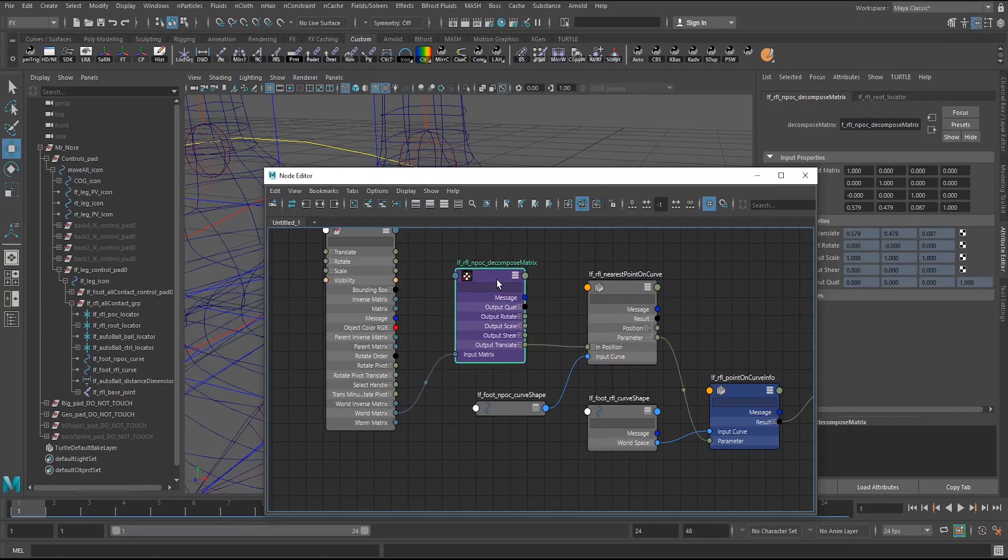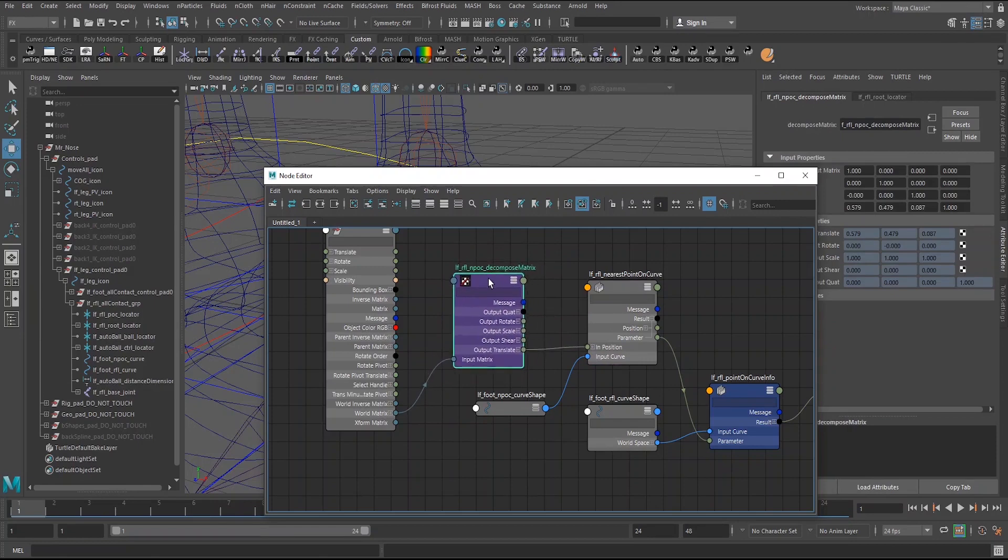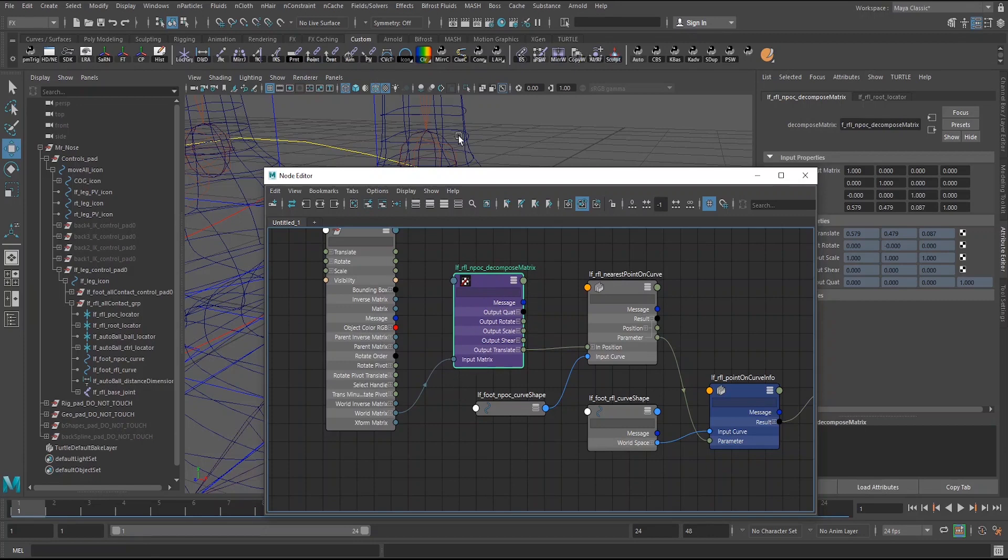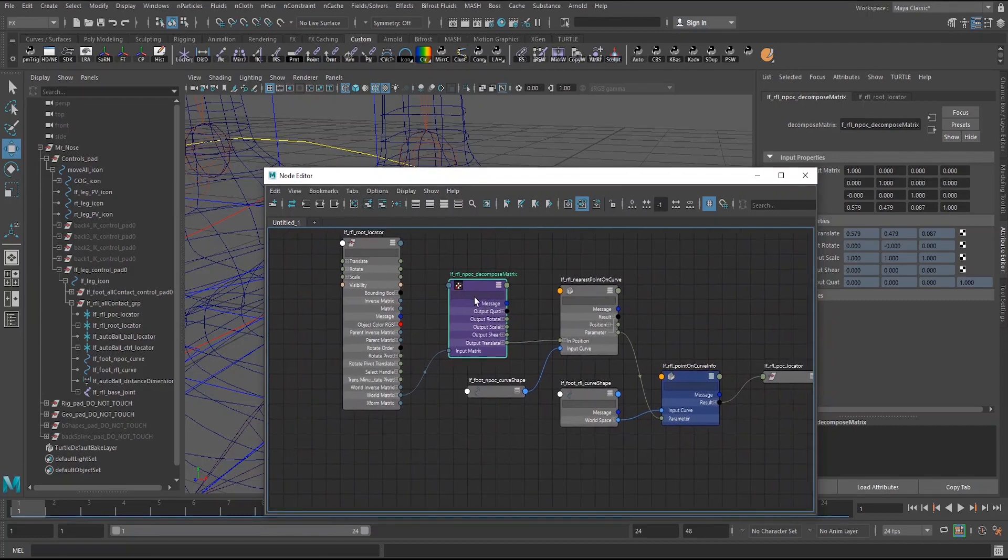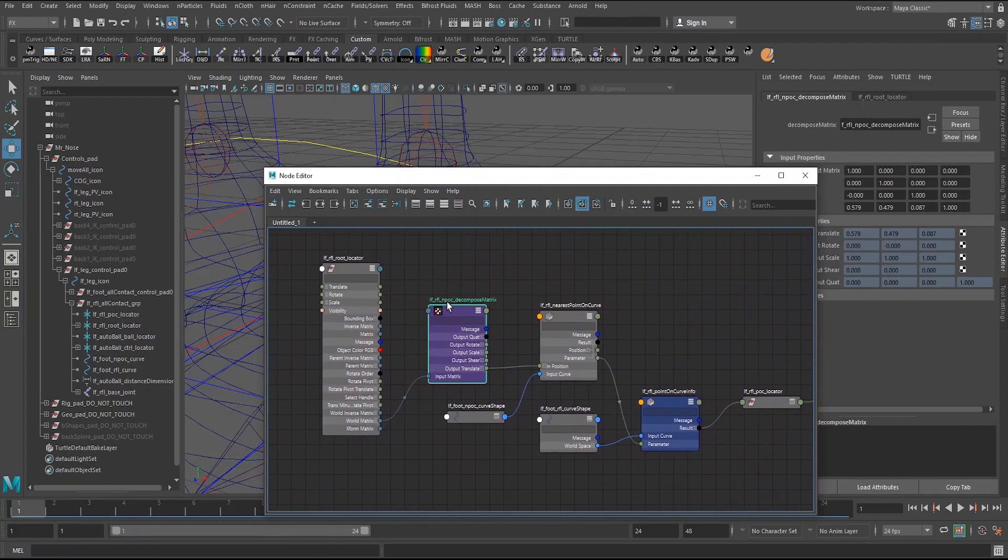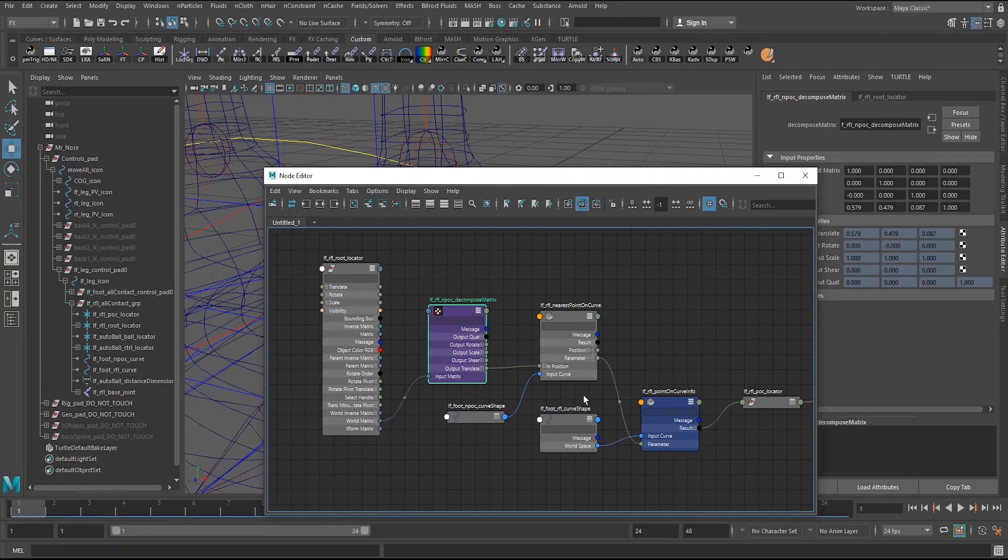It's almost kind of like a point constraint, too, if you want to do it that way. You can essentially, if you plug in the world matrix of one object here, the output translate to another object, it will essentially snap that object right to it. So it does function a lot like a point constraint. I've seen this also used for IK FK switches and things like that. So this is a really handy node.